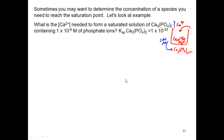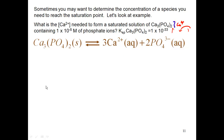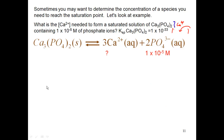What we're looking at here is a Ksp problem, so I've got to write my equilibrium. Calcium phosphate breaks up into 3 calcium²⁺ ions and 2 phosphate ions. The way this problem is set up, I have the amount of phosphate given to me, and I'm trying to figure out how much calcium is there — how much calcium I need with the amount of phosphate I have to reach that saturation point.